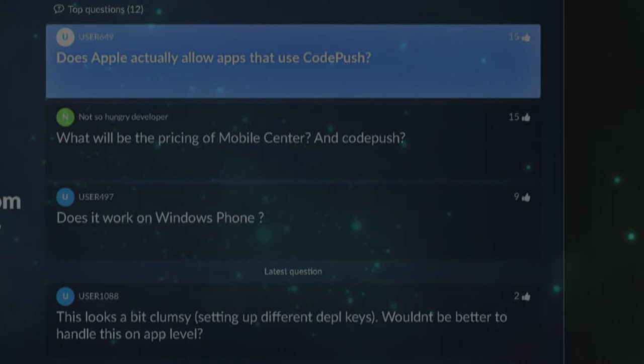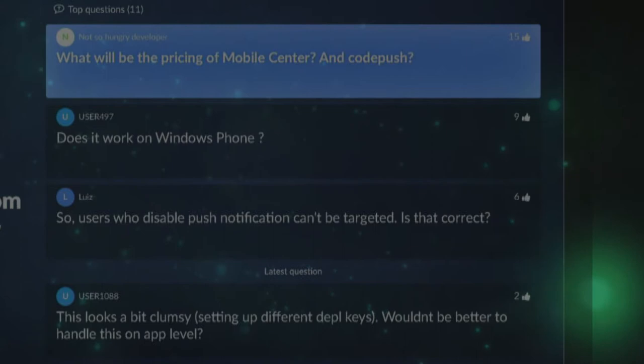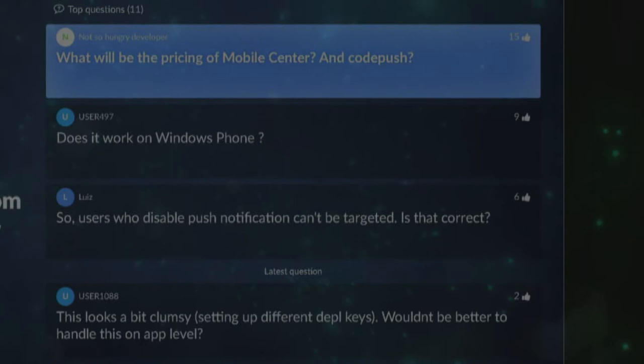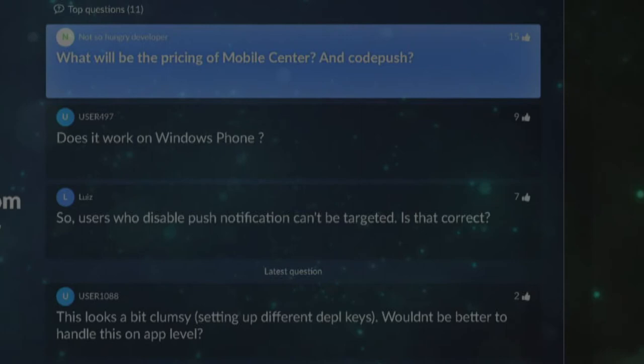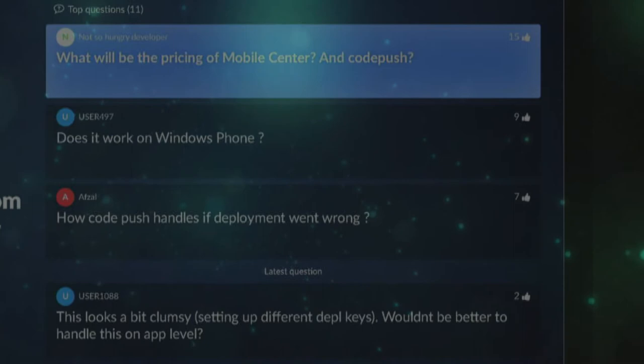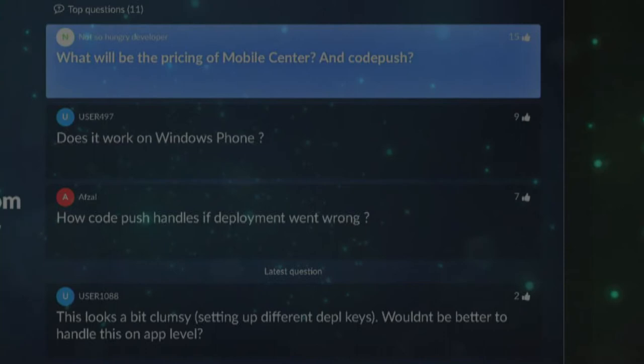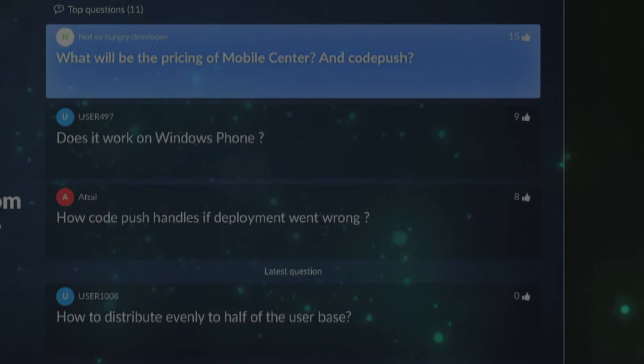Q: What will be the pricing of Mobile Center and CodePush? A: CodePush is a free service available today. Mobile Center when it goes live will have fees around testing on live devices and build, but I don't imagine this particular service will have a significant cost. I can't say too much more on that right now.